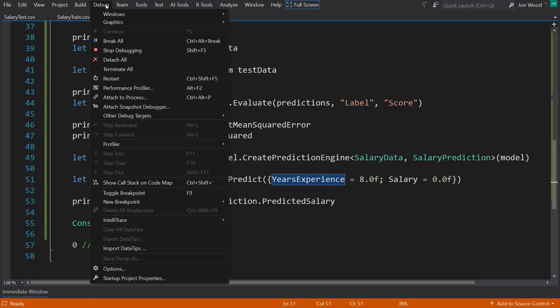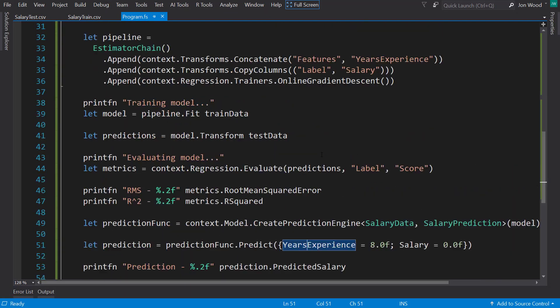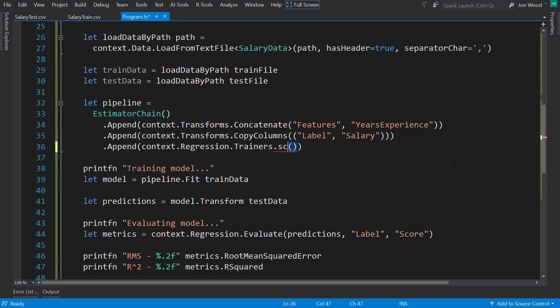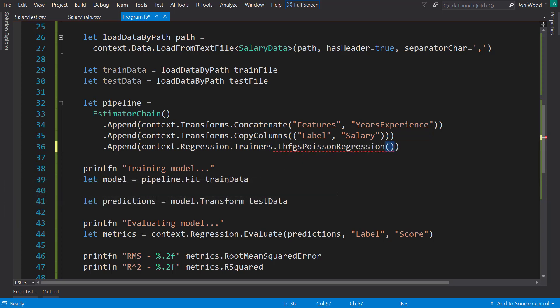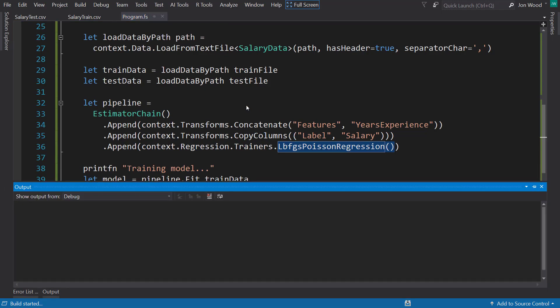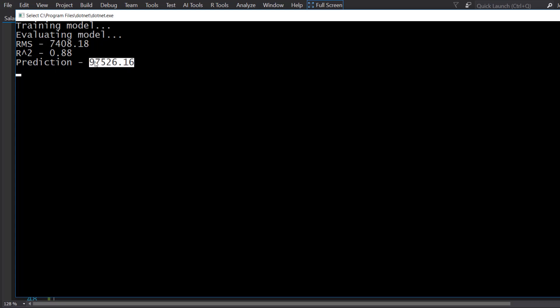One thing that you have to do pretty often when doing machine learning is experimenting with different trainers or machine learning algorithms. So let's try this PoissonRegression. Run that and see what we get. Alright, now we've got an R-Squared of 88%, and 97,000 is our prediction for 8 years of experience. That's much better results than what we were getting in the previous trainer.